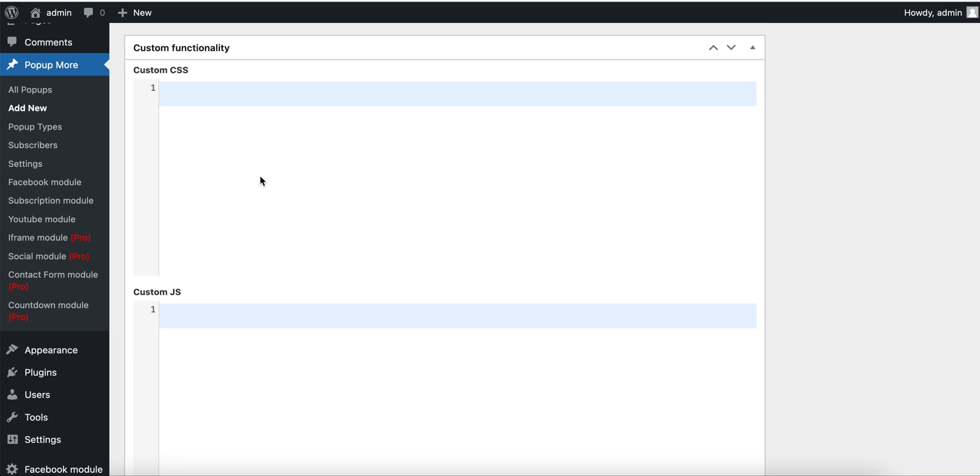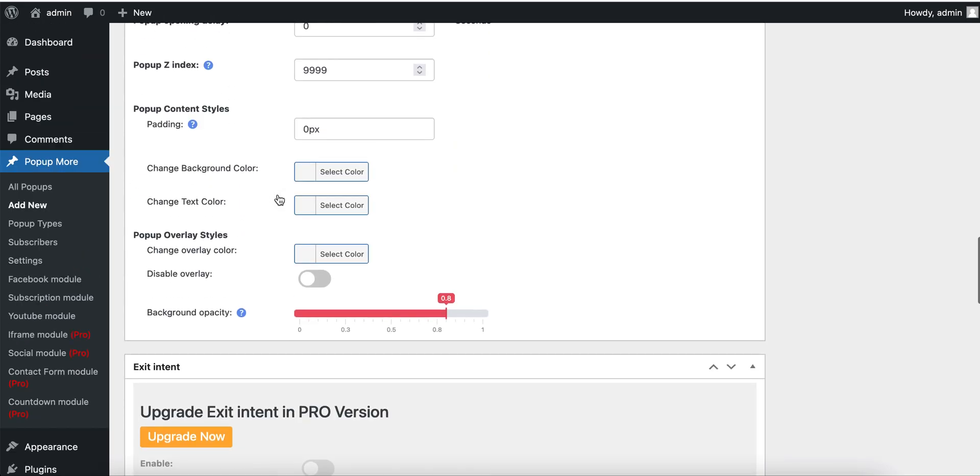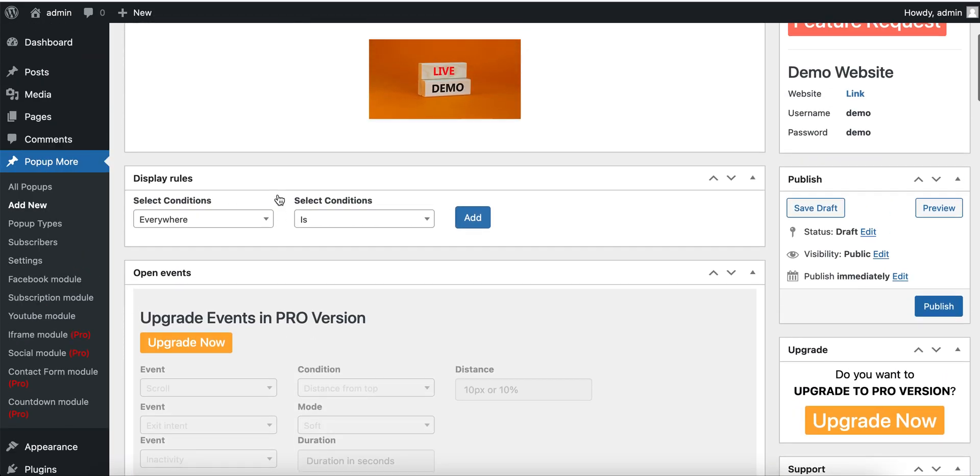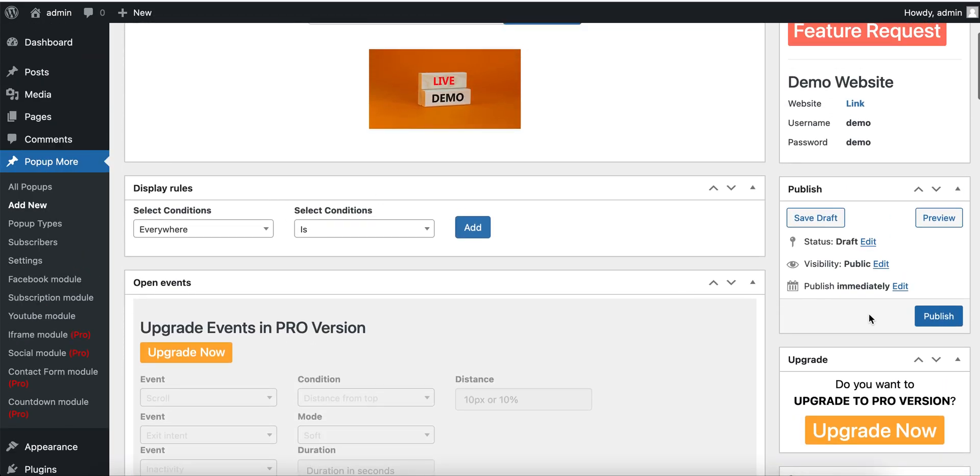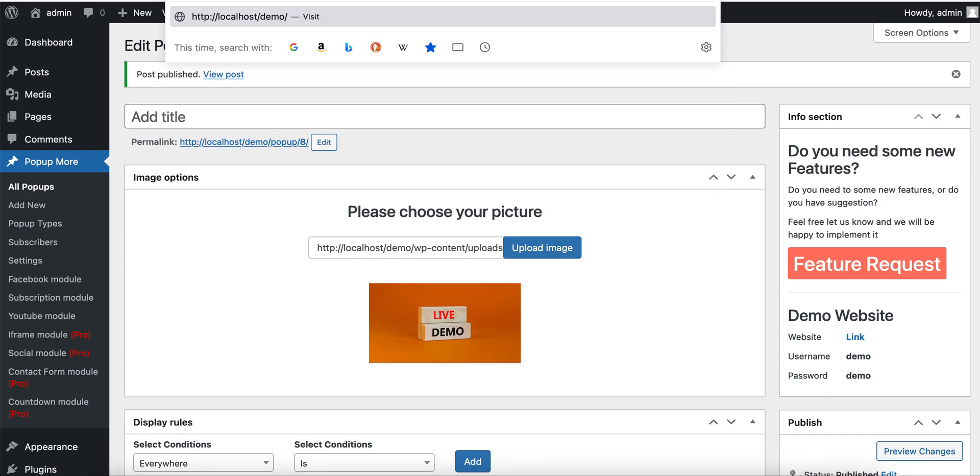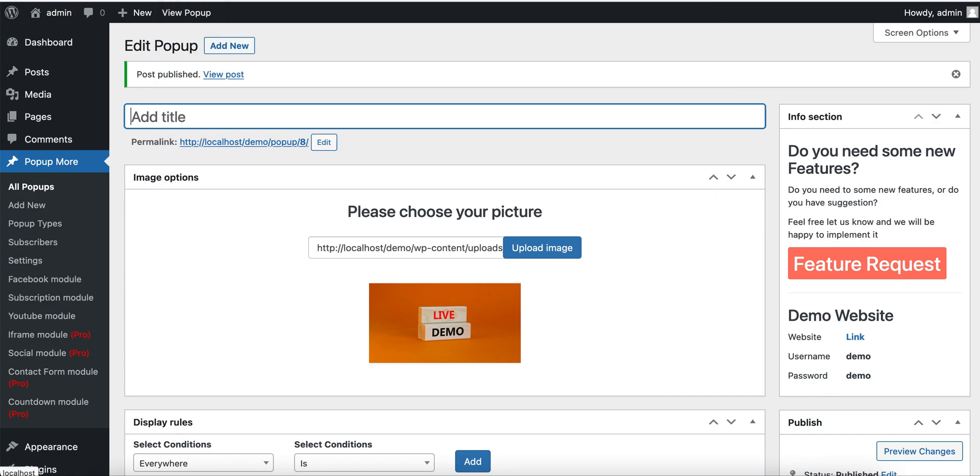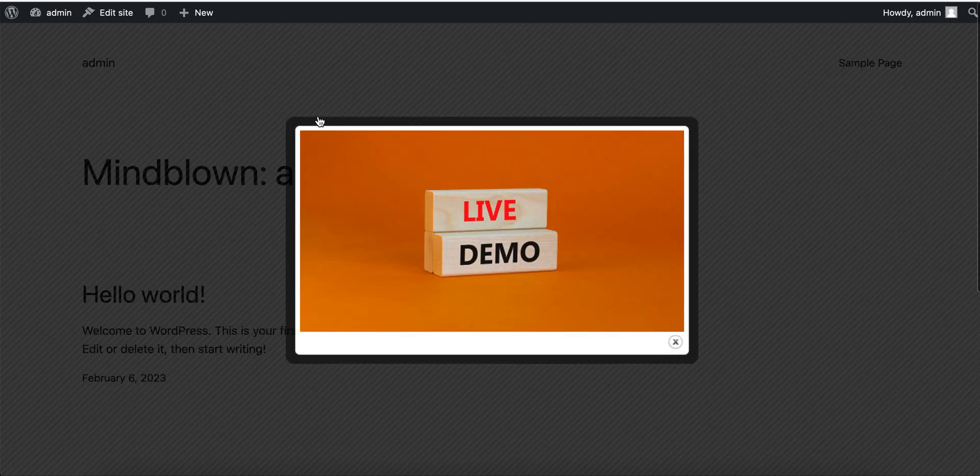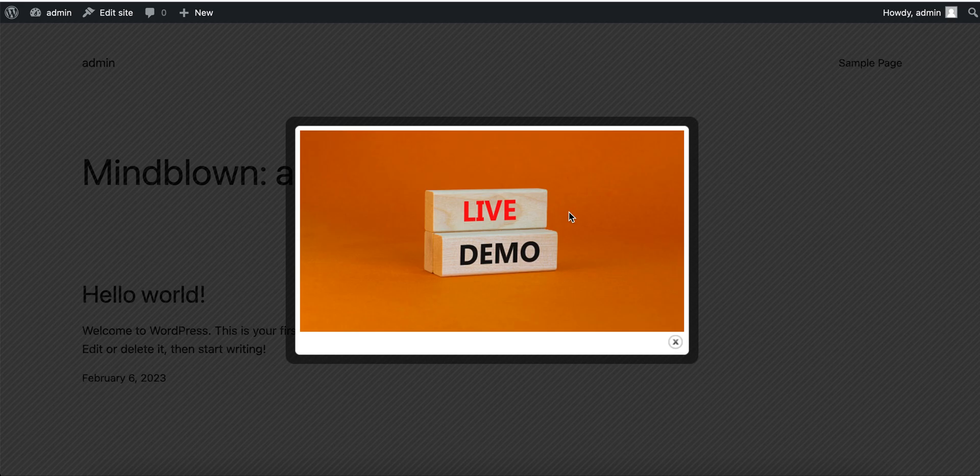So if we publish... I will open, for example, the main page. Here, as you can see, the image popup opens.